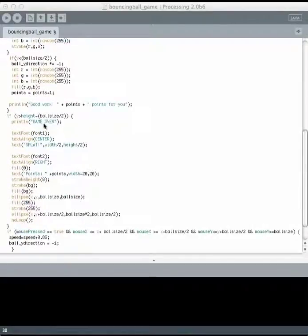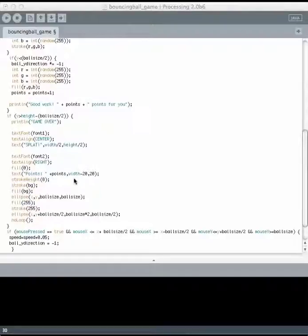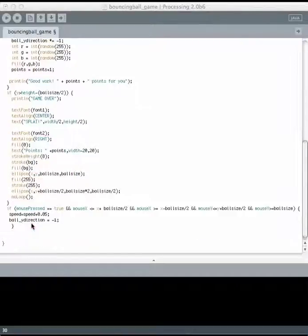If the ball hits the bottom, the game is over. These various things happen like it totals up the points you have. It draws kind of a flattened squashed ball at the bottom. And no loop tells the program to stop running because we are done.